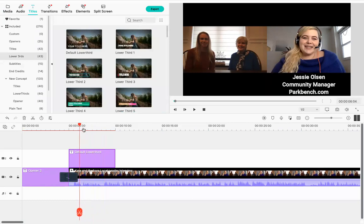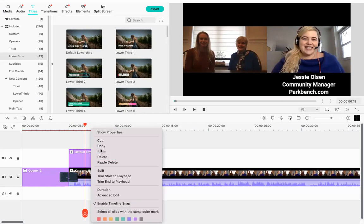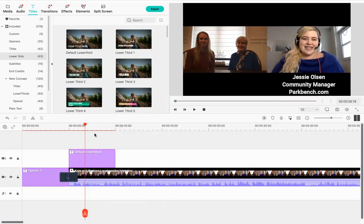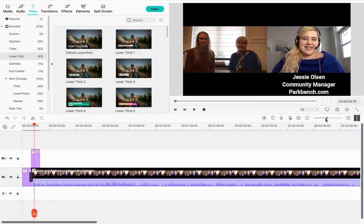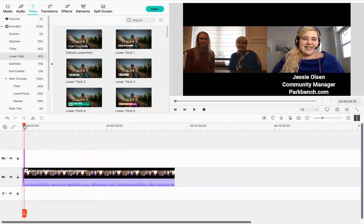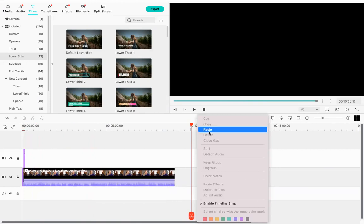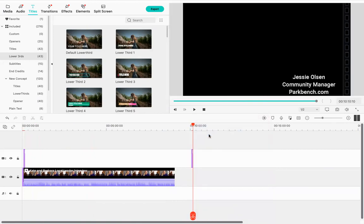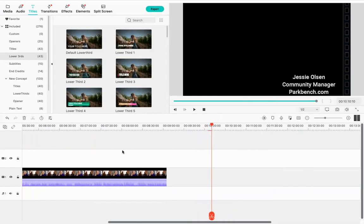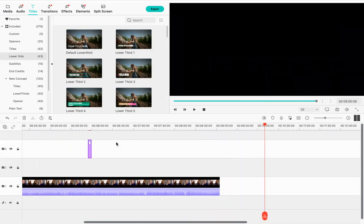To add a title for the interviewees, copy the existing title by right-clicking and selecting copy. Zoom out, drag the playhead to the right, then right-click and paste. The reason for this is that pasting can sometimes place the title in the middle of your video, which is a bit annoying to fix — so positioning the playhead at the right spot first helps. This adds a new title row above the existing one.